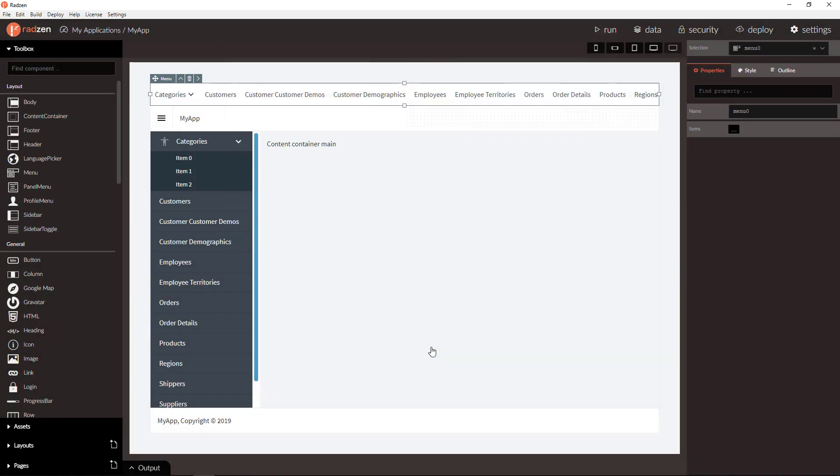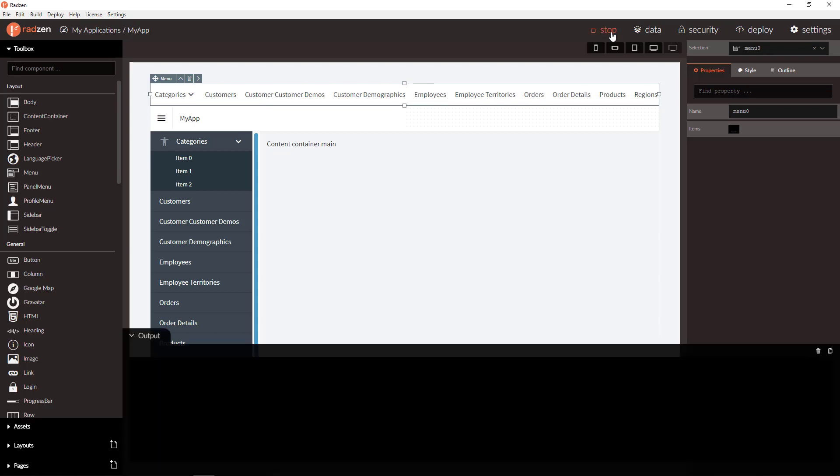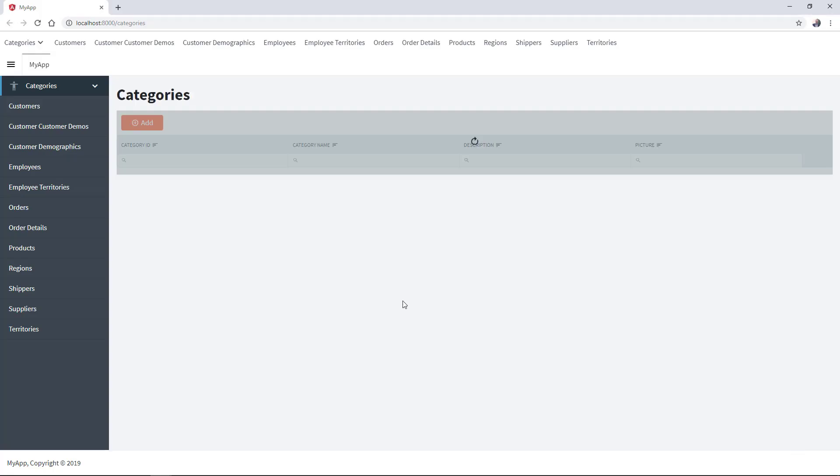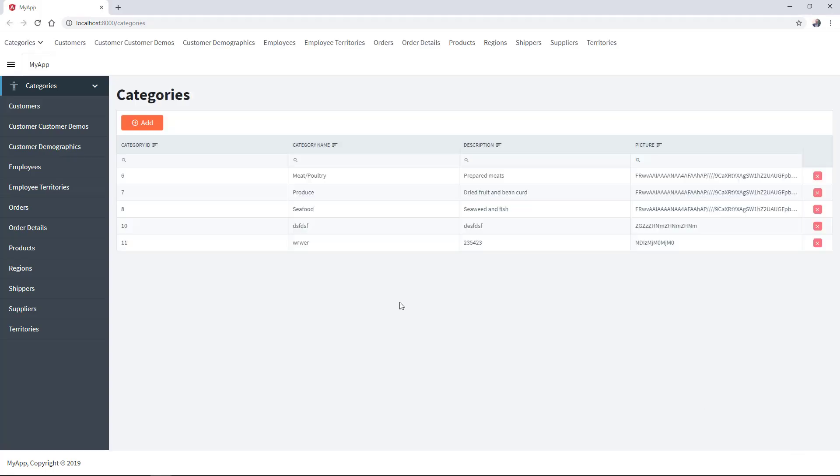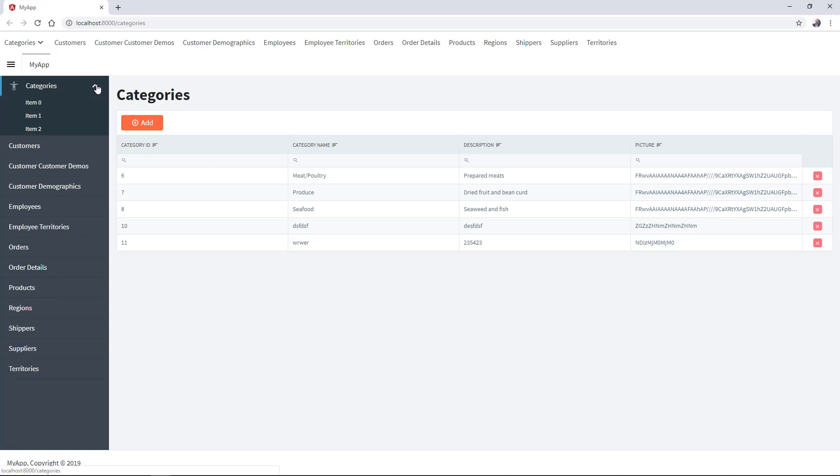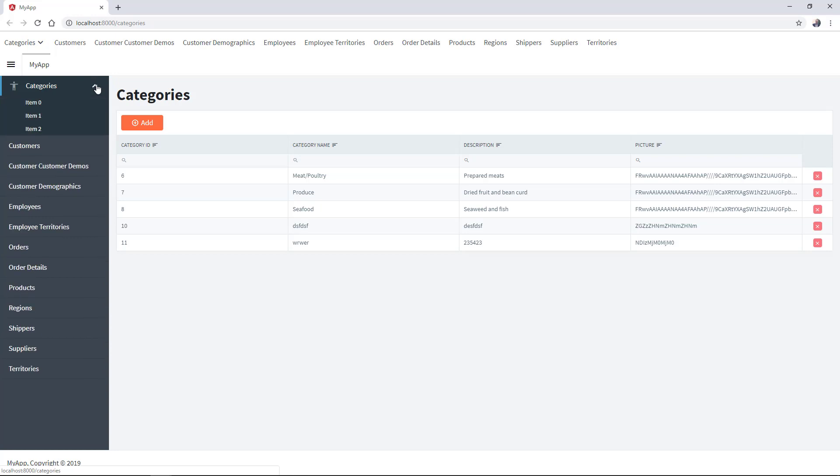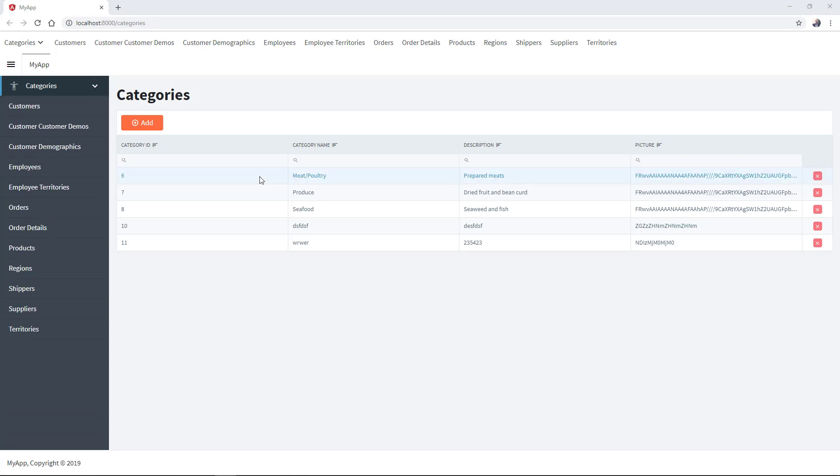Let's run now the application to see how it looks runtime. Click run and check the application navigation in runtime. When you have sub-items, the item will be collapsible and expandable. Same applies for the top menu.